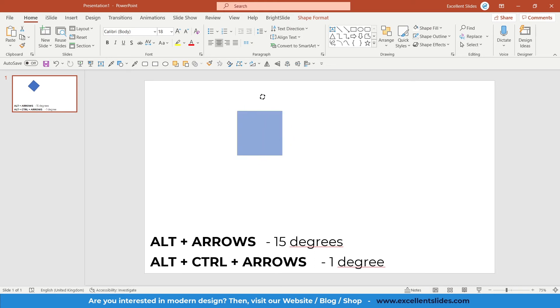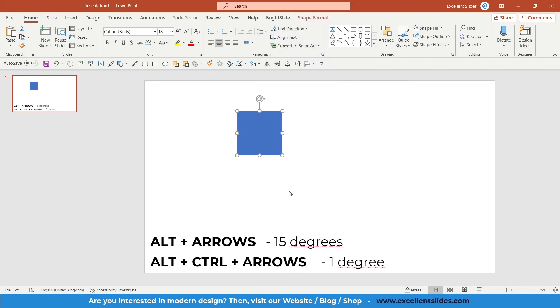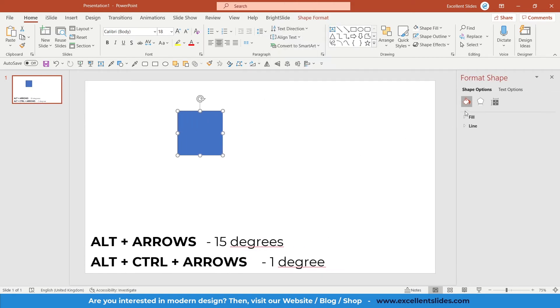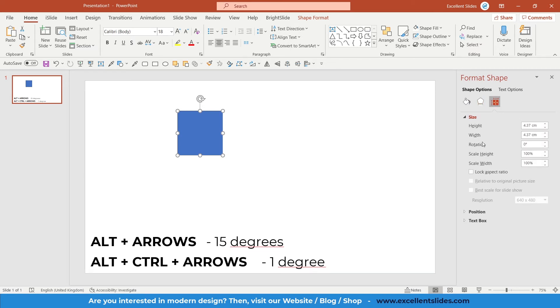Of course, if you right-click on your shape and go to Format Shape, under Size, you also have rotation here, so you can set anything you want.